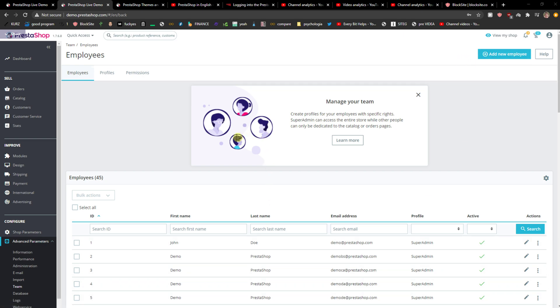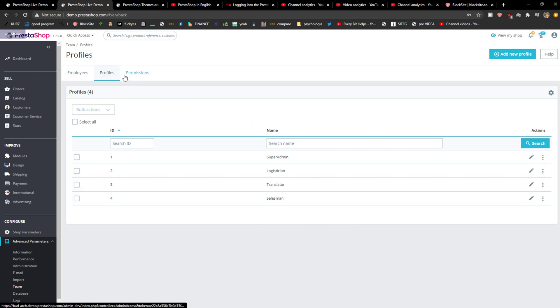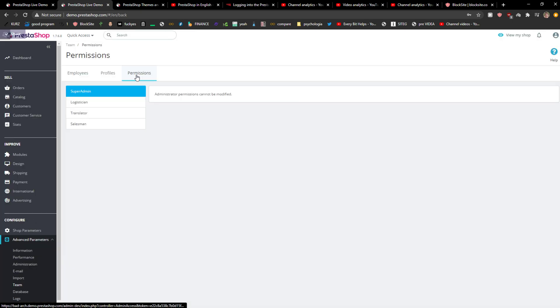Or you can simply go to Profiles and add a super profile. And what is the profile here? A profile is something that you can give permissions and then you can put a profile into your employee and you're going to add here.